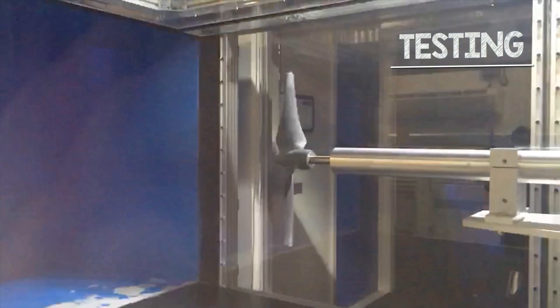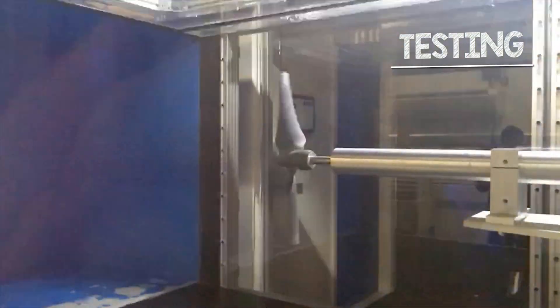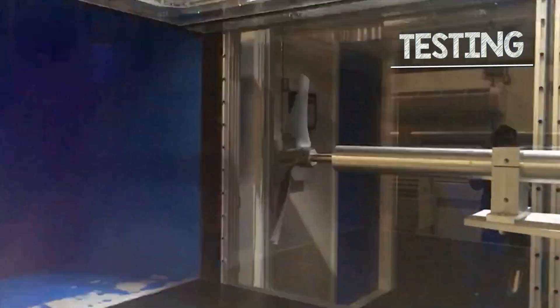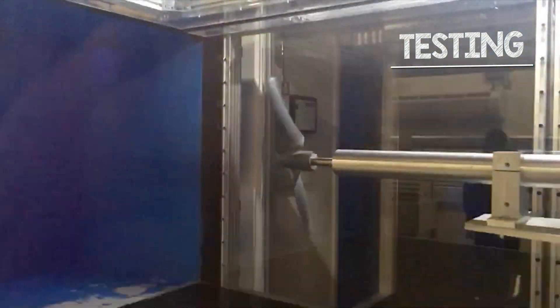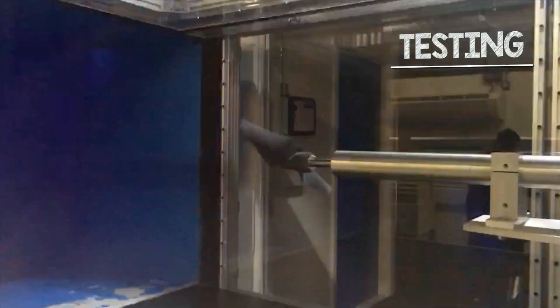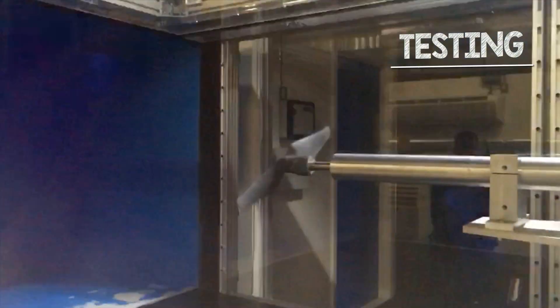In testing, we found that although the turbine would spin at all wind speeds, as soon as a braking force was applied at 6 and 8 m/s, the turbine would stall. This was as anticipated: the small turbine produces low torque, and the blades only achieve their optimum operating angle of attack at 12 m/s. We also found relatively stable power-generating performance over a range of RPMs at 10 and 12 m/s, and benign stalling characteristics, likely due to our choice of airfoil.